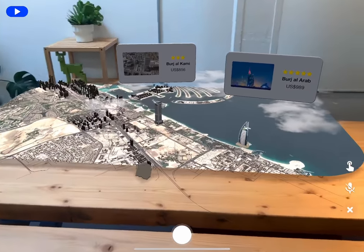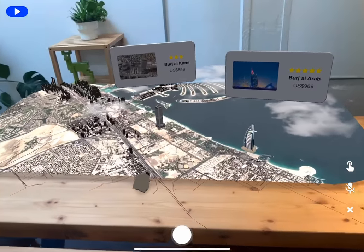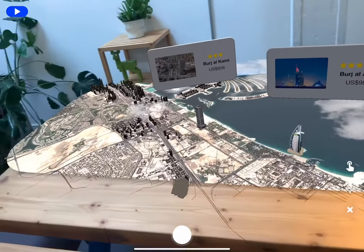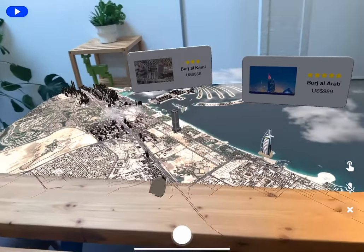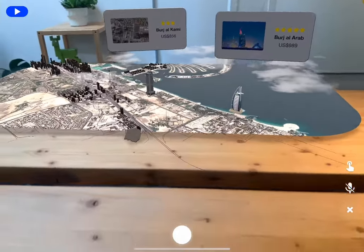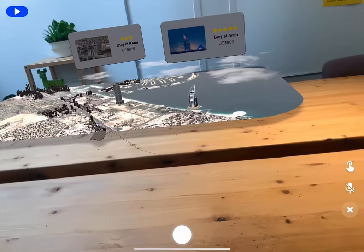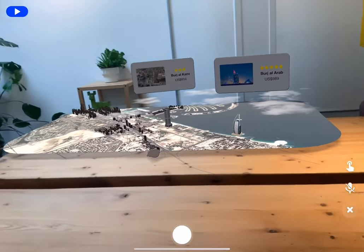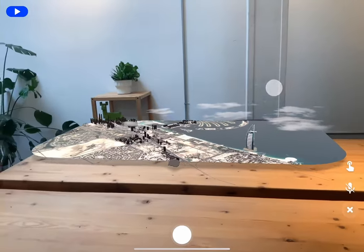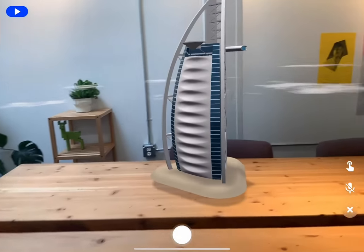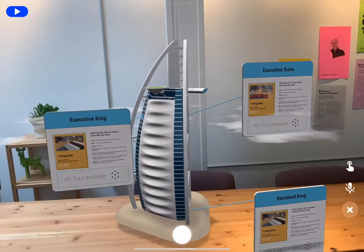Hi, this is Kami from Torch and today I'm going to show you how to use interactions and scene transitions to create complex animations in Torch, using our hotel reservation app project as the example.